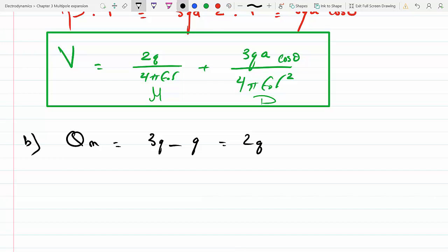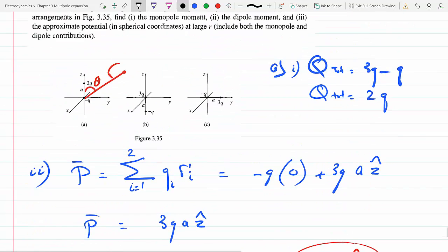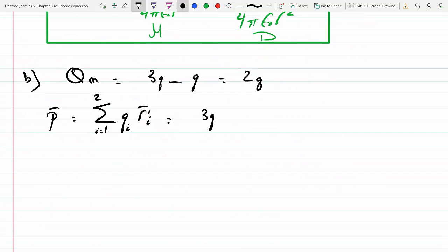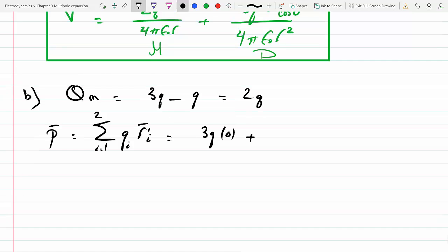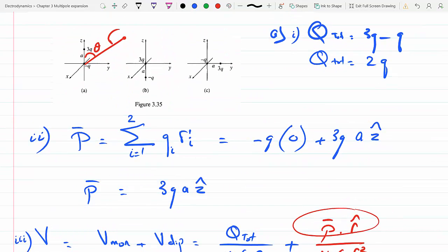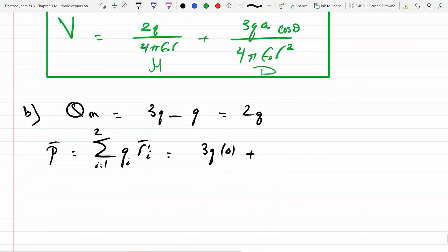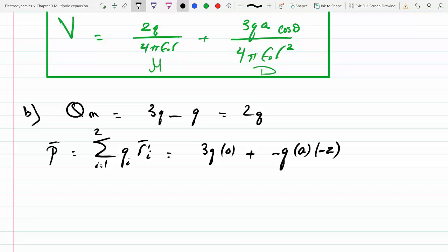For part b, the dipole moment is the summation q_i r'_i from i=1 to 2. Here 3q is at the origin, contributing zero. Then -q is located at distance a in the negative z-direction. So the dipole moment for part b works out to -qa ẑ — that is, qa in the negative z-direction.